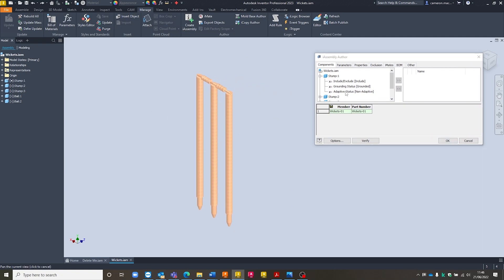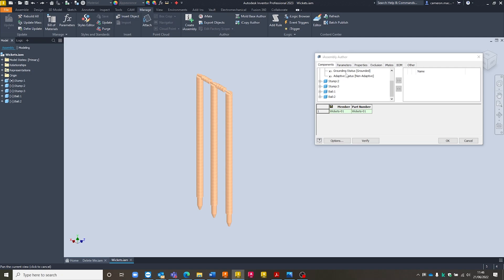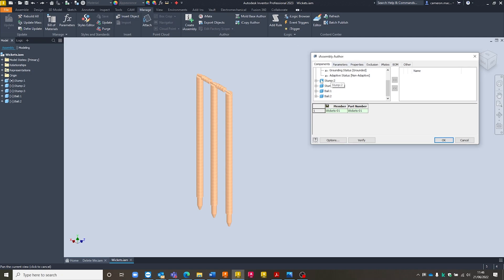So in this particular one I'm going to have a few configurations just turning certain stumps on and off and including their bales. So I can come in here and just select each of the individual components and I can toggle them on and off from inside of my assembly Author.